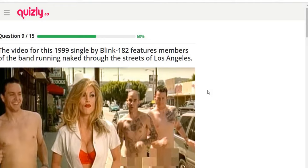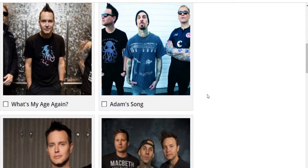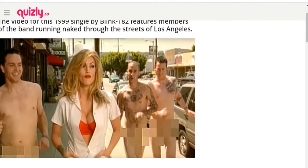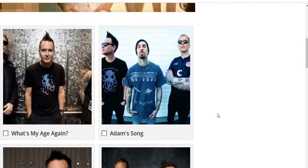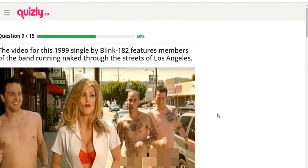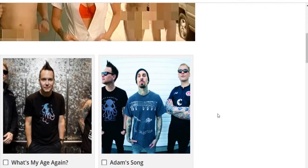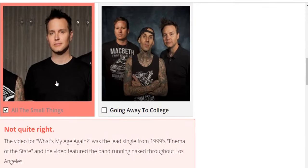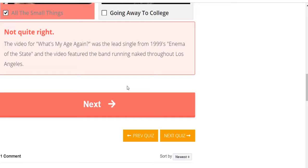The video for this 1999 Blink-182 single features members of the band running naked through the streets of Los Angeles. Options: 'What's My Age Again,' 'Adam's Song,' 'All the Small Things,' 'Going Away to College.' I'm pretty sure that's 'All the Small Things' — nope. The video for 'What's My Age Again' was the lead single from 1999's 'Enema of the State' and featured the band running naked throughout Los Angeles.